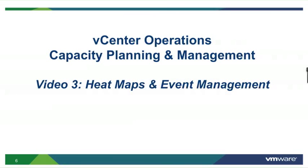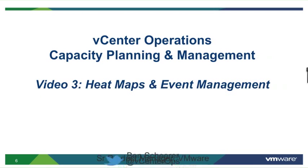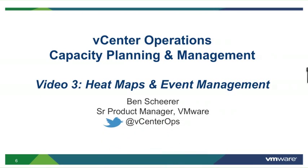Hello and thank you for viewing the vCenter Operations Capacity Planning and Management Video Series. My name is Ben Scheerer and I'm a member of the product team for vCenter Operations here at VMware.